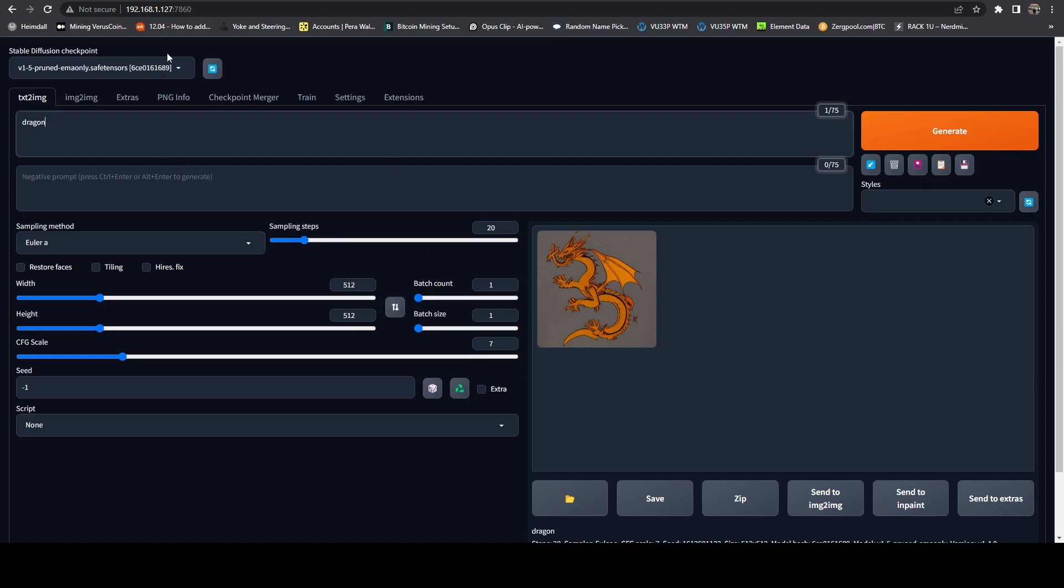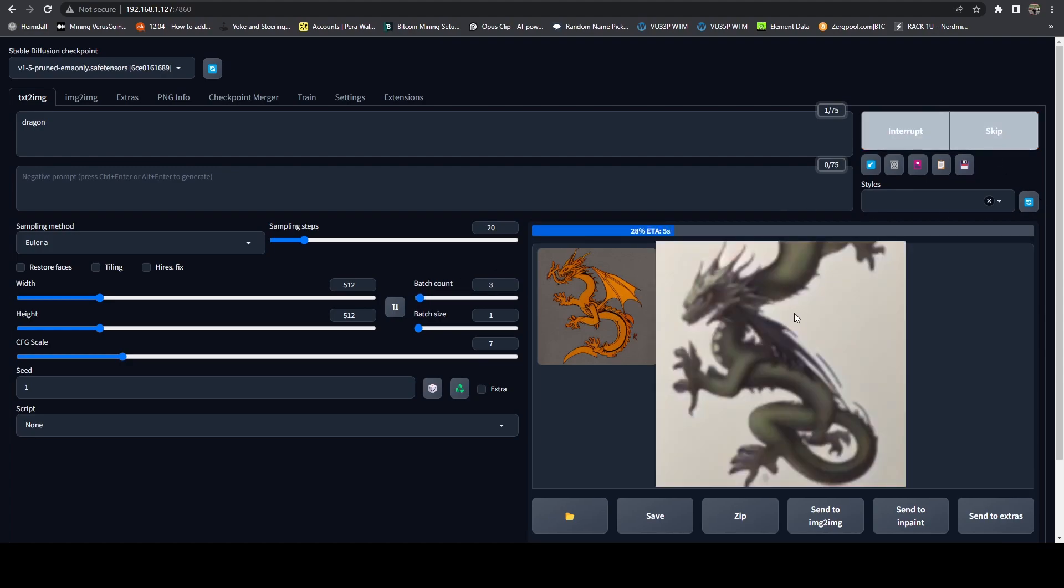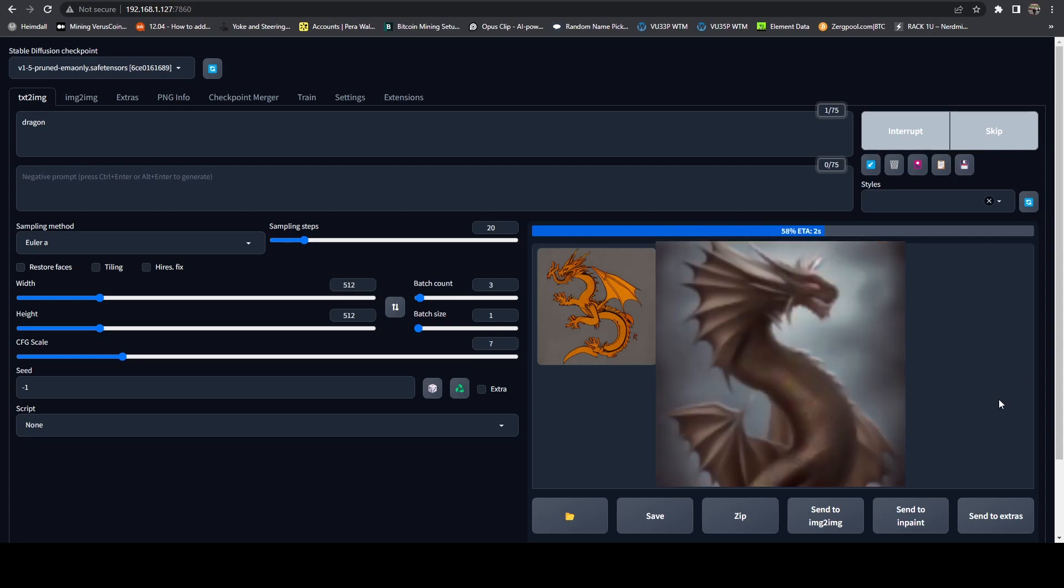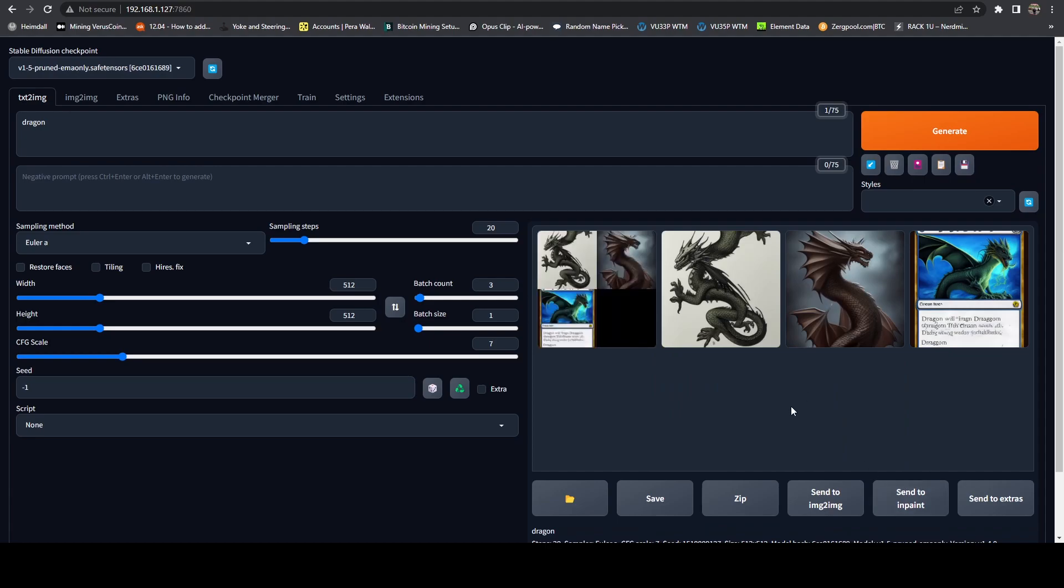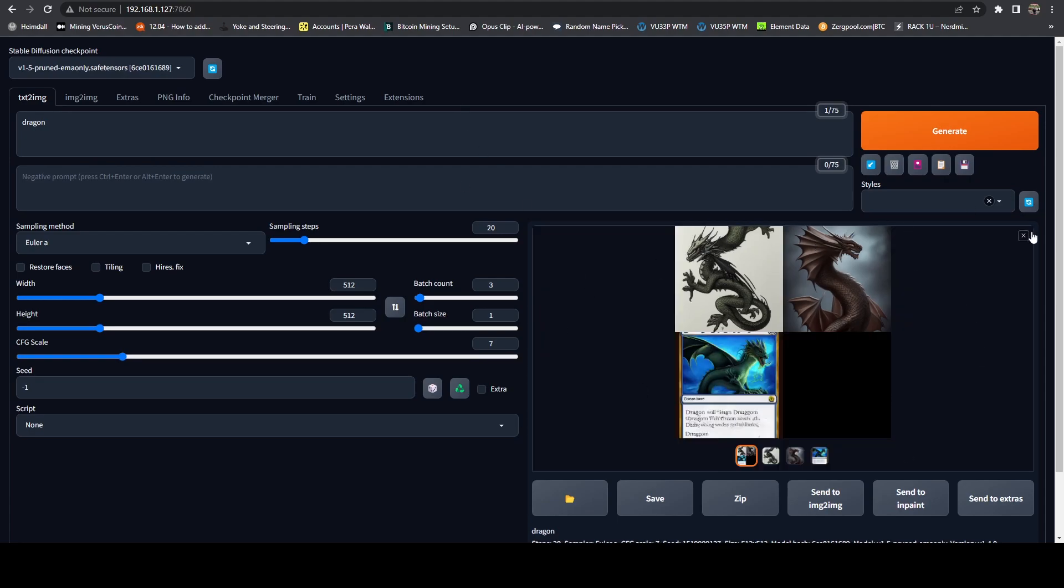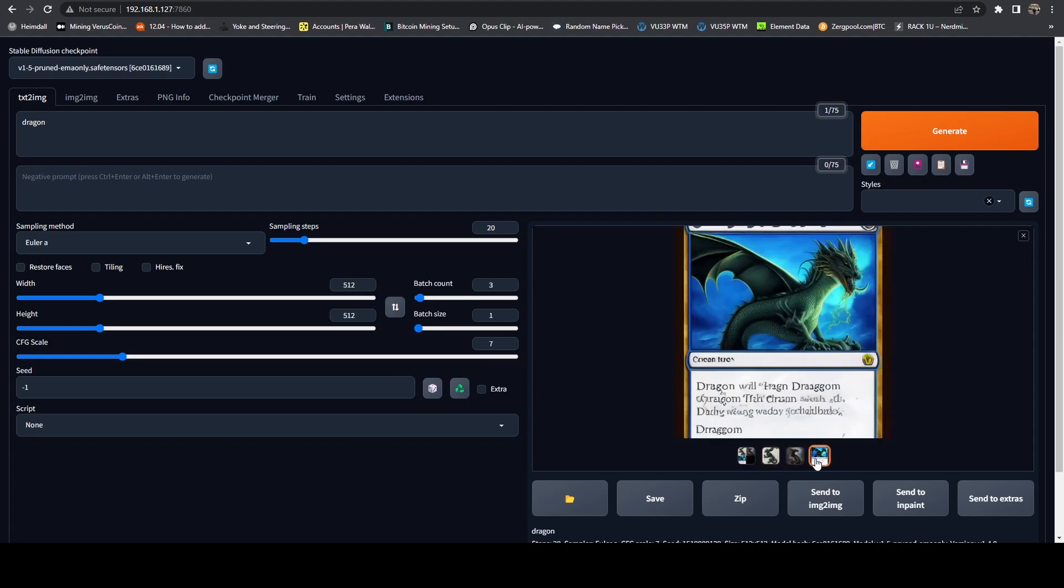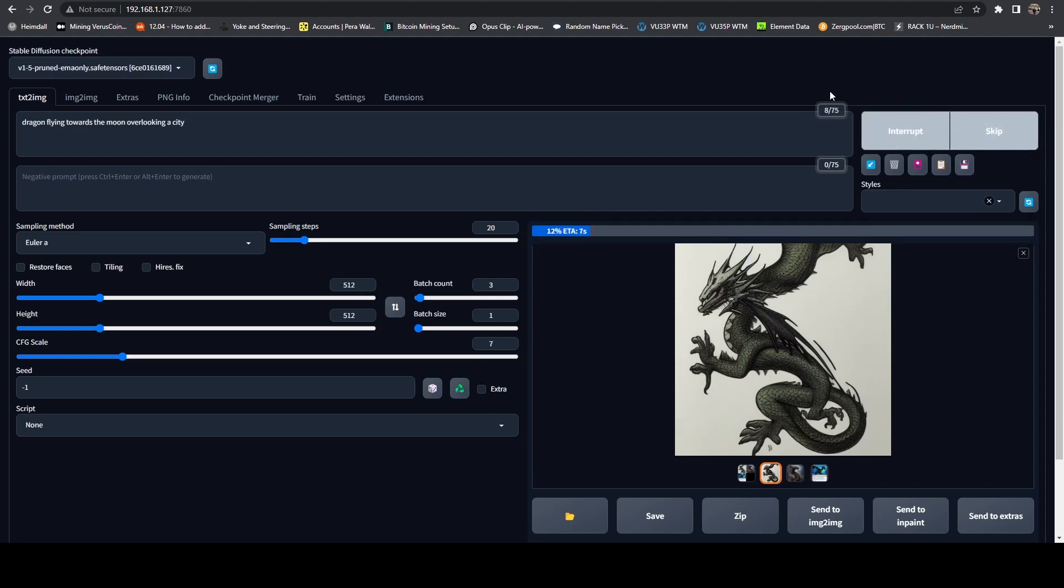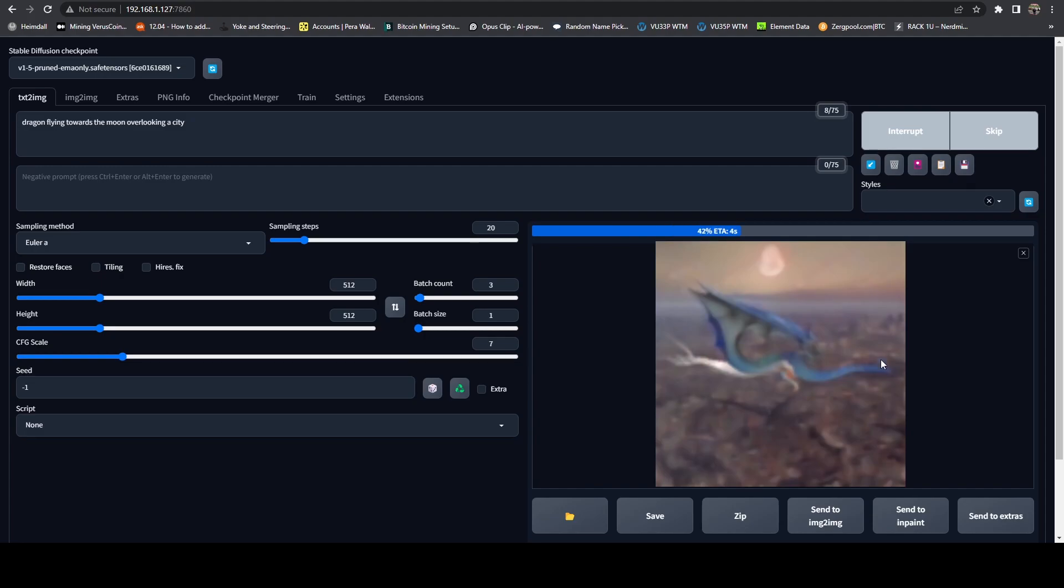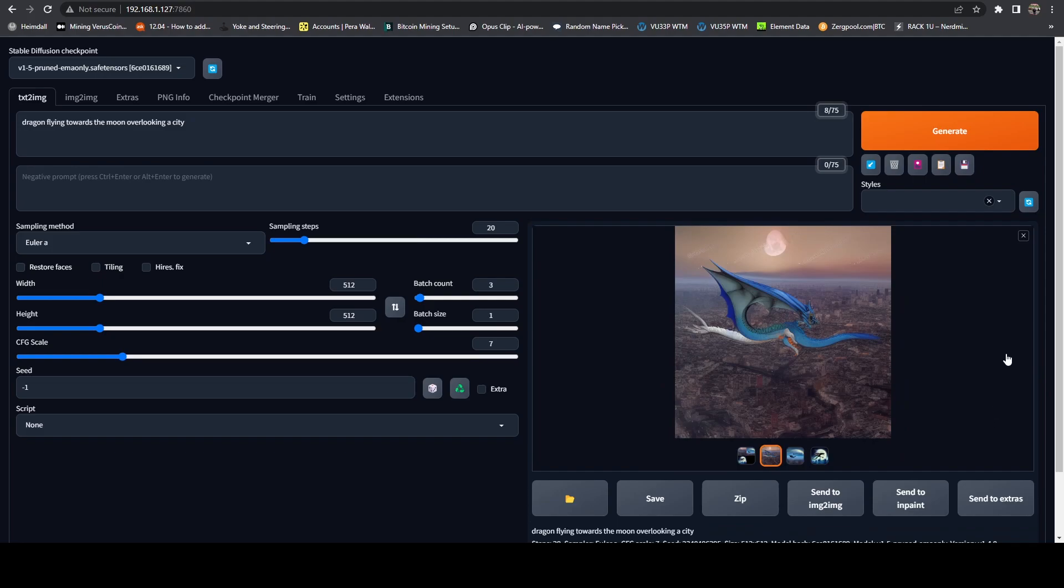But now let's throw something a little bit more complicated at it. Let's do, we're going to do a batch count of three. We hit generate, what this is going to do is this is going to run it three times. It's going to give us three different images, obviously. And what we end up with this first one is kind of a tiled view. But then if you just click these individual images, you'll get them. And you can see one of them is actually like a Magic the Gathering card.